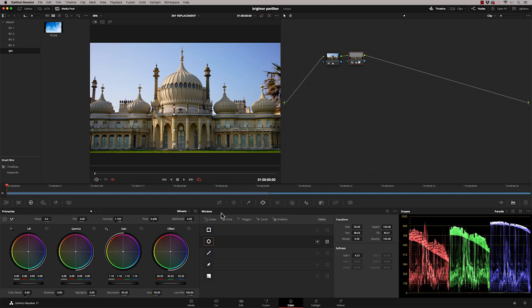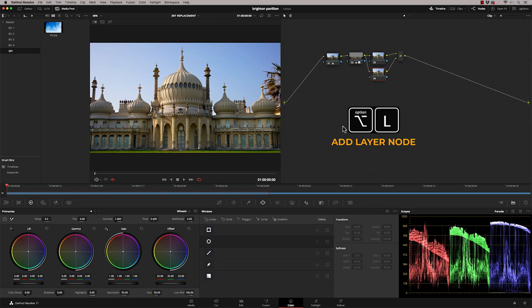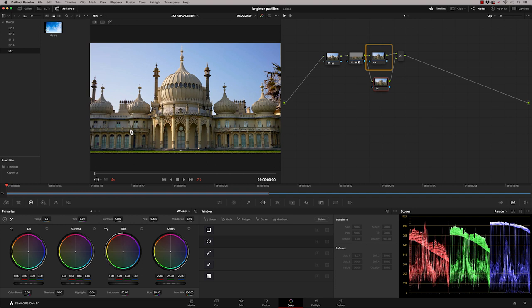So I'm going to add another node. So that's option S. And then I'm going to add a layer node to this. So it's option L. Now this node here is going to be our sky replacement. And this node here will be the control of the building.